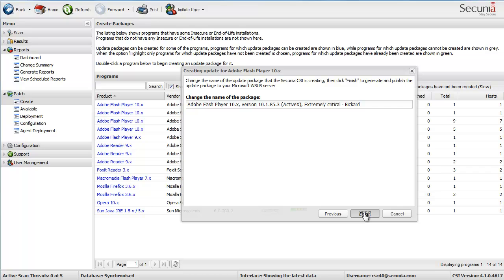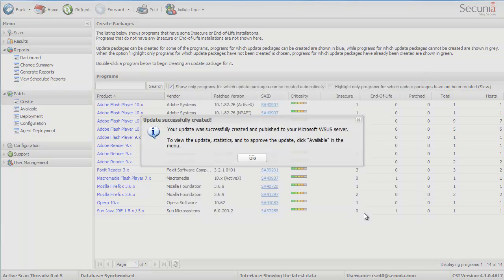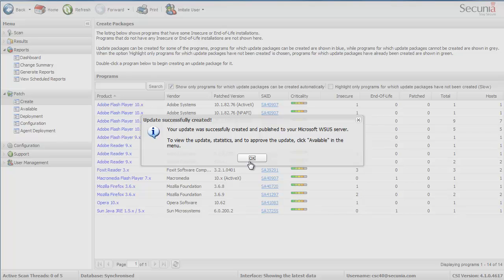What will happen now is that the CSI will take the paths and the patch and also a certificate to bundle that together into a cabinet format file and upload that to my WSUS server. So you can see here the update was successfully created and published to your Microsoft WSUS server.